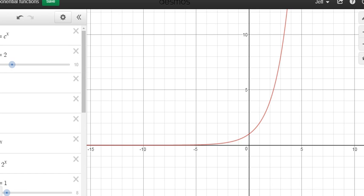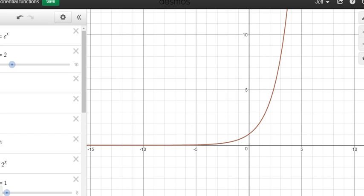Let's go back to Desmos. Right now c is 2 — that's y = 2^x. If I move the c value to be greater than 2, how is the graph going to change? Predictions? It'll be steeper. What if c equals 3? Three to the power of one is 3, so already it's at 3 instead of 2, and 3 to the power of 3 is 27. It does get steeper.